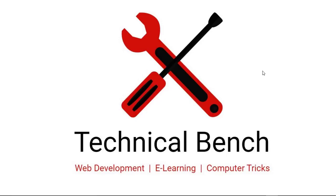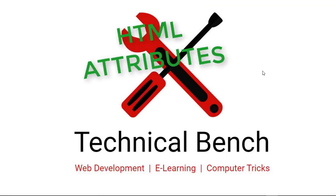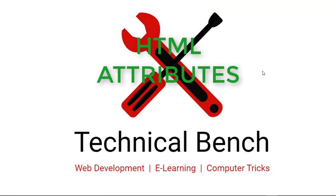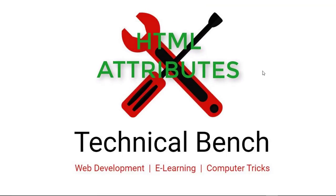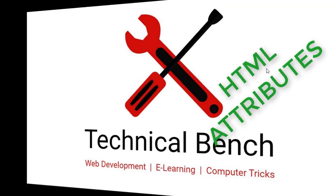Hello guys, you are watching Technical Bench YouTube channel and I am Kunal. In this video, you can learn about HTML attributes. So let's start.